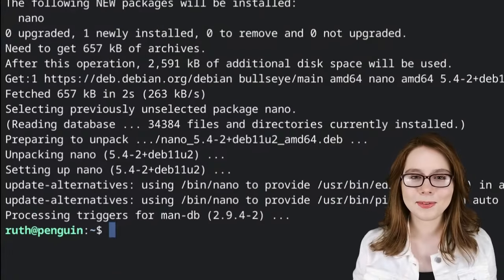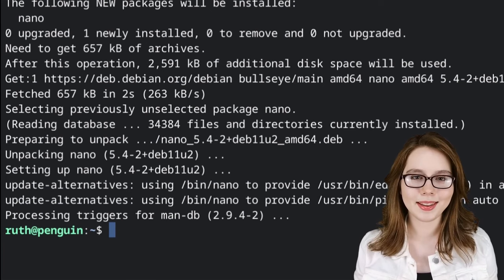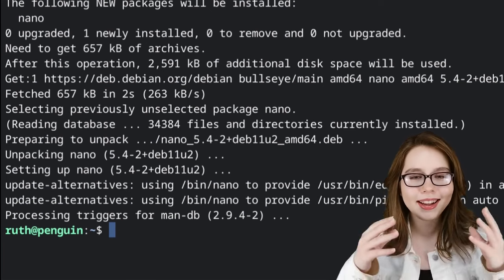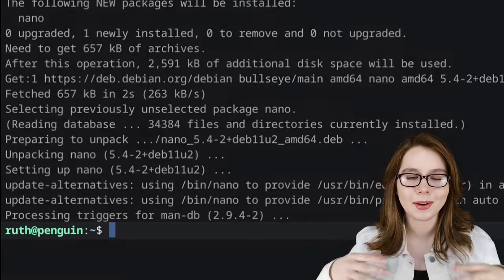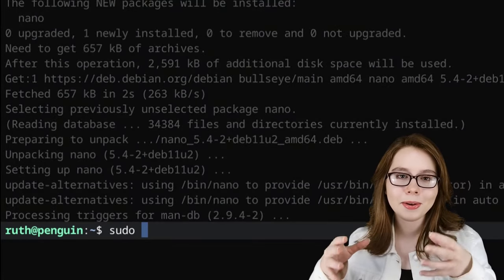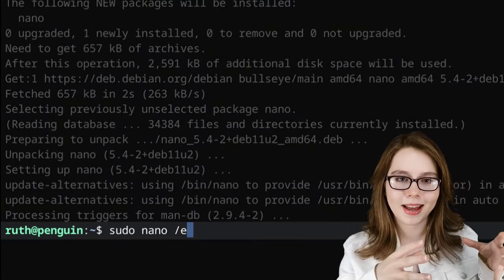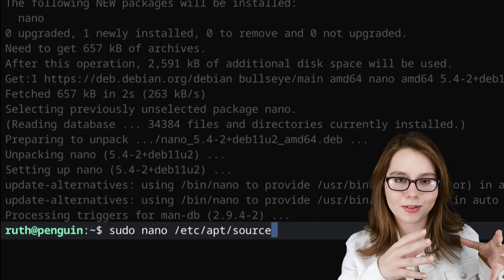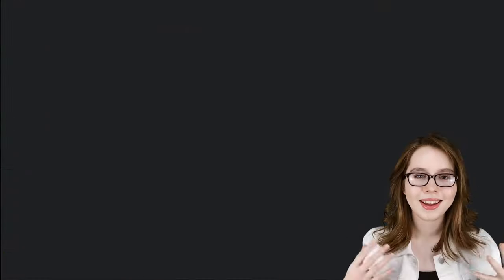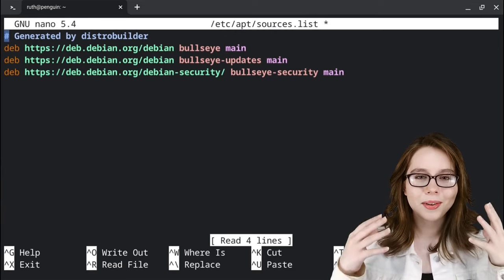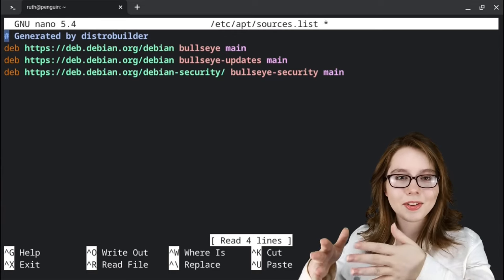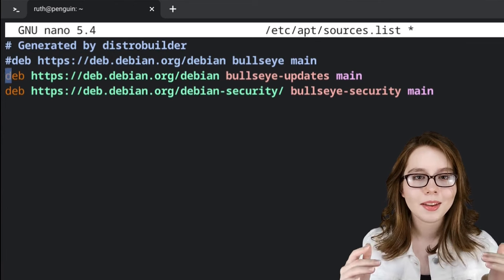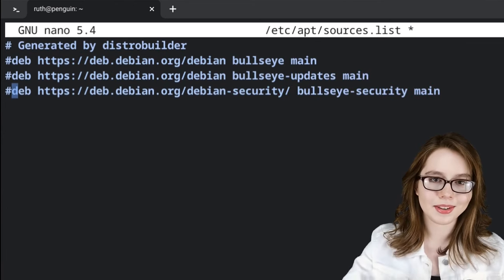When nano is finished installing, we are going to edit the repository source file so it points to Kali instead of Debian by executing 'sudo nano /etc/apt/sources.list'. Here we are going to add a hashtag behind each line that starts with 'deb'. This will comment out the lines so that they are just ignored.